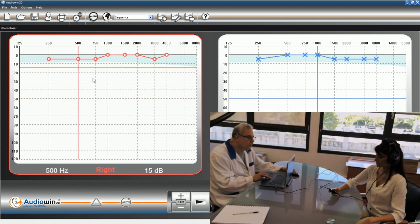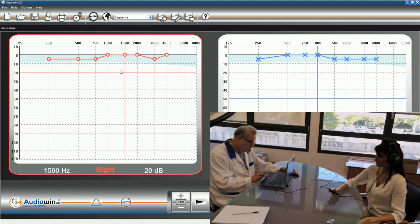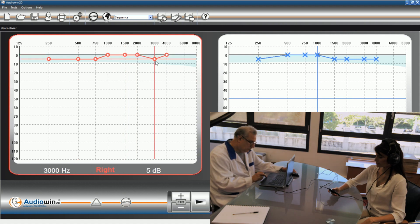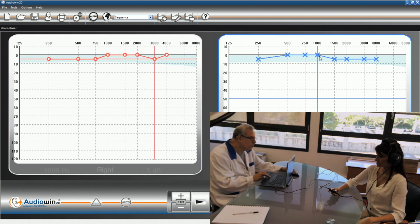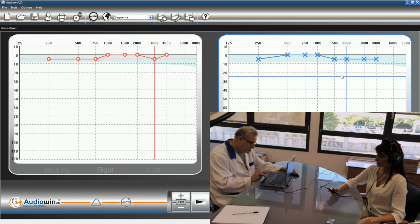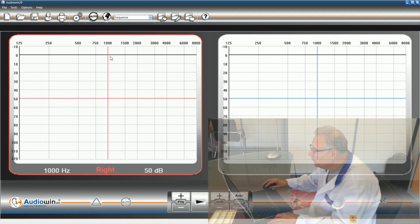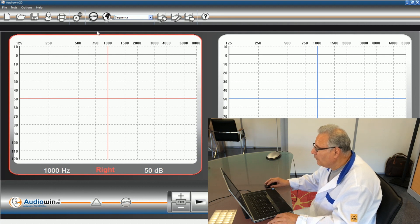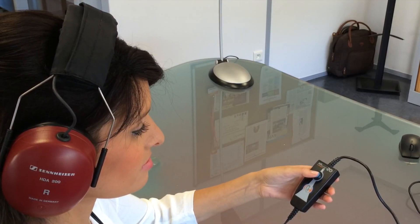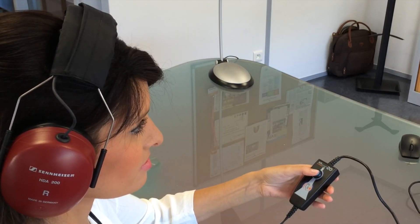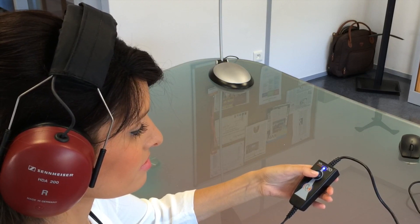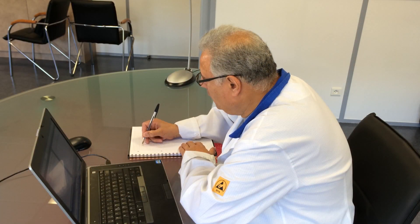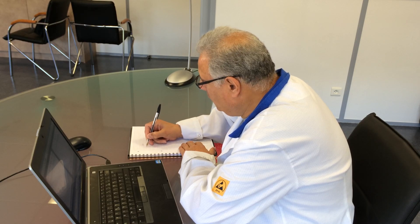The operator may choose to perform a test manually or automatically. For manual mode, select the desired frequency and hit the play button. A sound will be transmitted and the patient presses the button if the sound is perceived. For automatic mode, the operator selects the appropriate multilingual vocal assistant language and clicks the auto button. The patient simply follows the multilingual vocal assistant instructions and goes through the test as usual. No operator is required for the auto test.